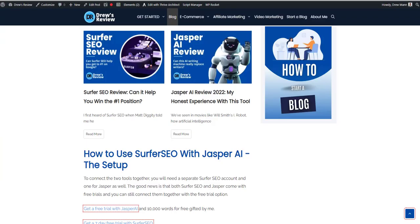So there we have it. If you don't have Jasper or Surfer, then just feel free to go to my blog post where you can actually get a free trial for both and then you can connect them together and create some really great unique content that ranks well in the search engines and saves you a lot of time and money. Take care and we'll see you in the next one.